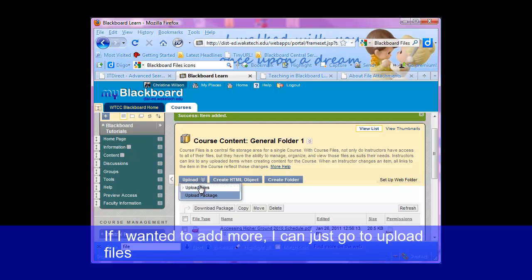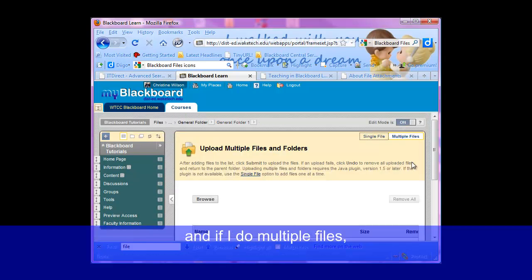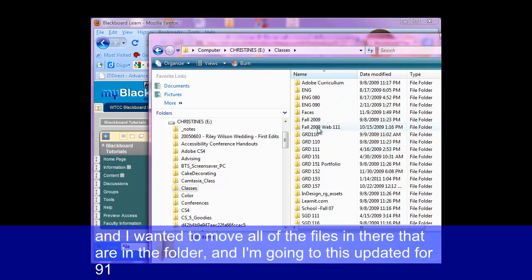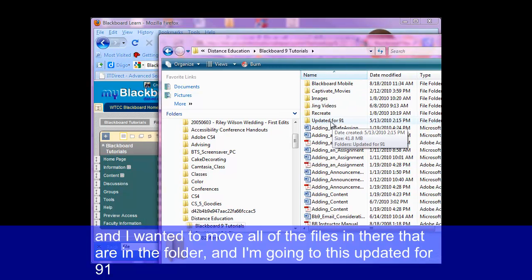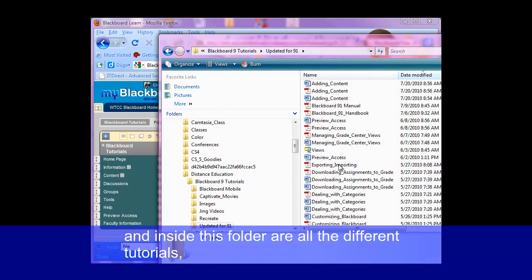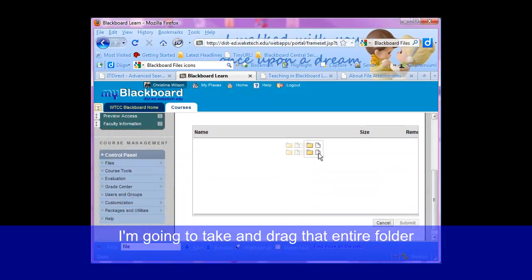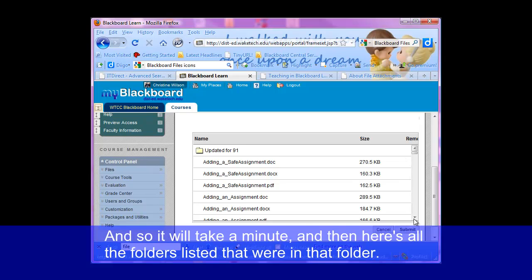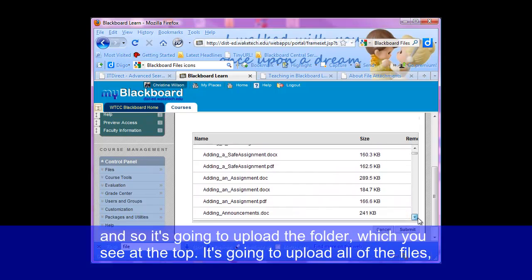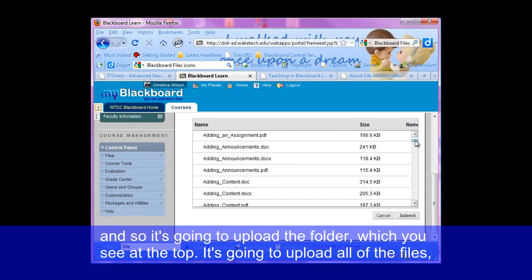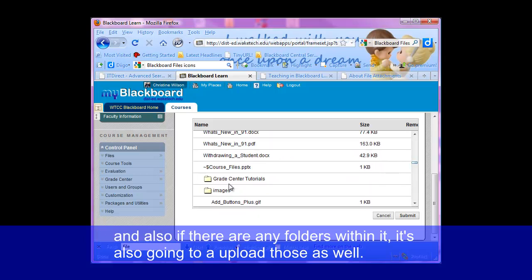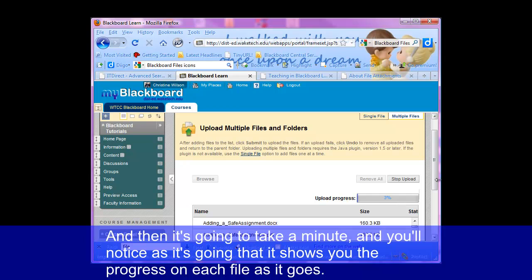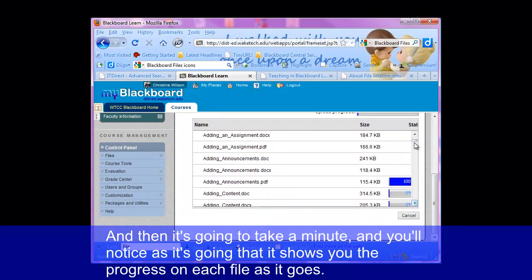If I wanted to add more, I can just go to upload files. If I do multiple files, then if I have a folder open and I wanted to move all of the files in there, I'm going to use 'updated for 9.1' — inside this folder is all the different tutorials. I'm going to drag that entire folder into this area. It'll take a minute, and then here are all the folders listed that were in that folder. It's going to upload the folder, all of the files, and also any folders within it. So we're going to hit submit, and you'll notice as it's going it shows you the progress on each file.